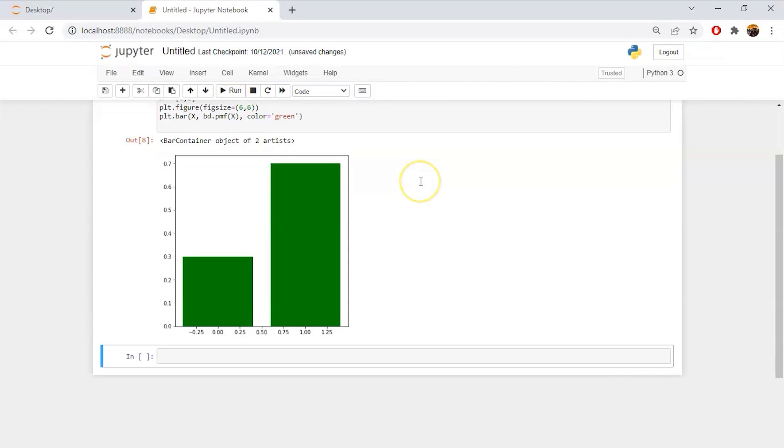So let's just run the code and see if it has any error or not. No, the code works perfectly fine with the 0.7 as a probability. And this is 1 minus p, that is the probability of failure that will come out to be 0.3.